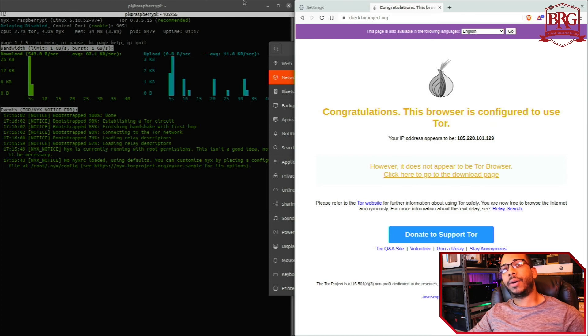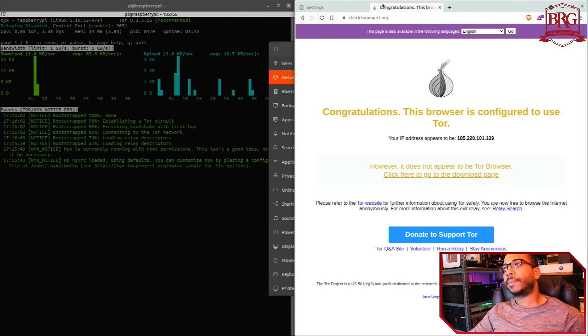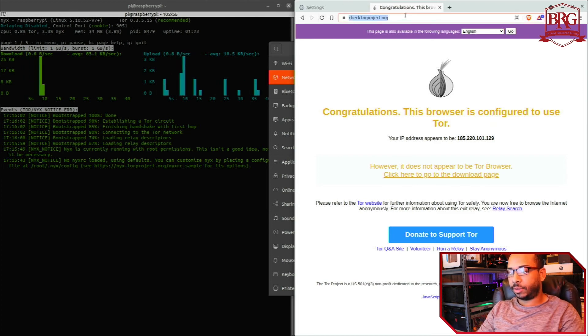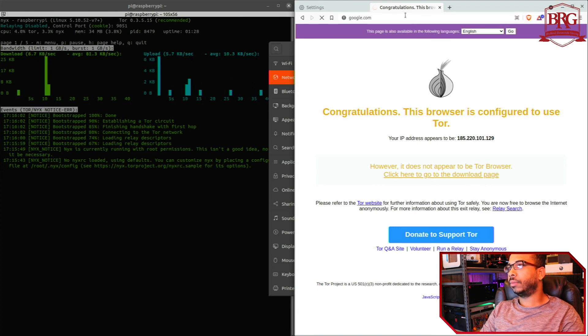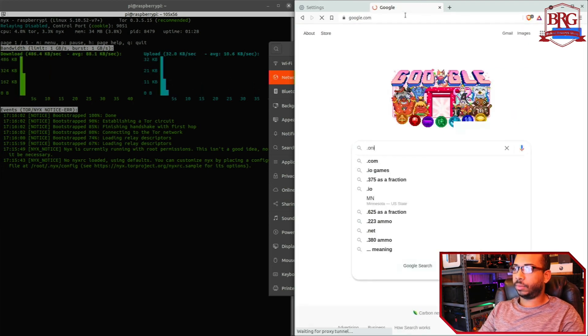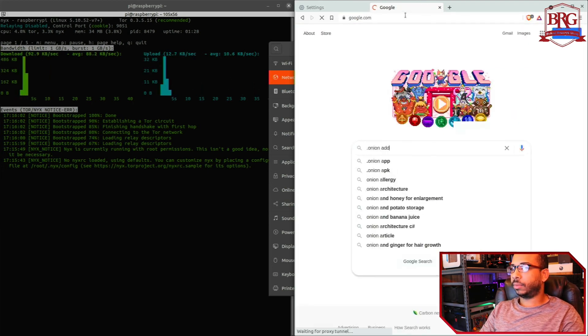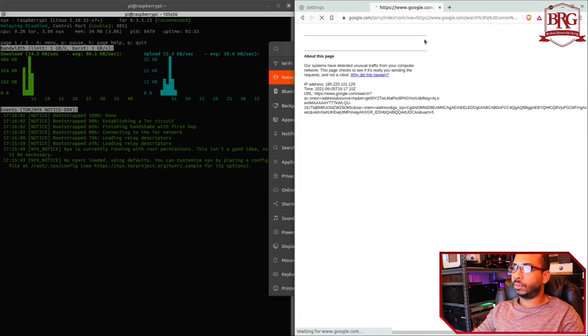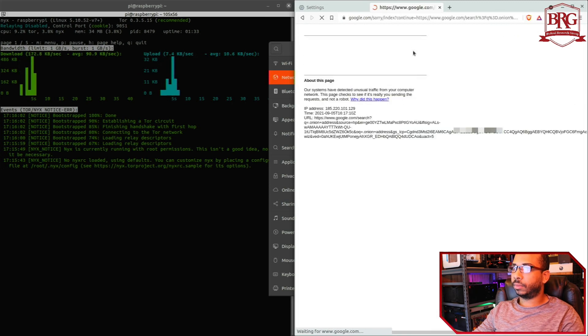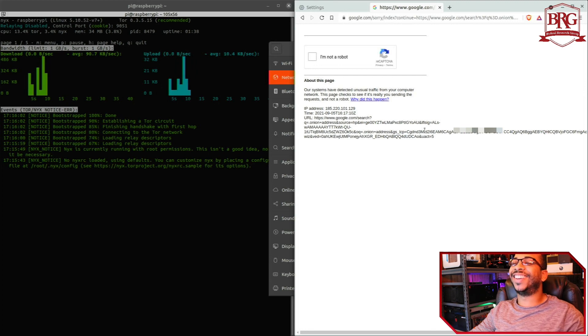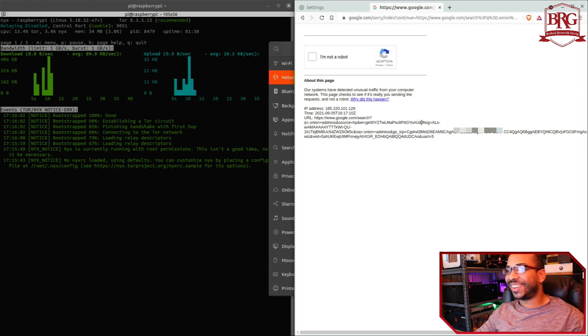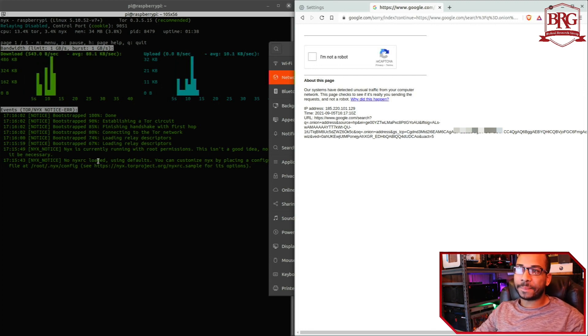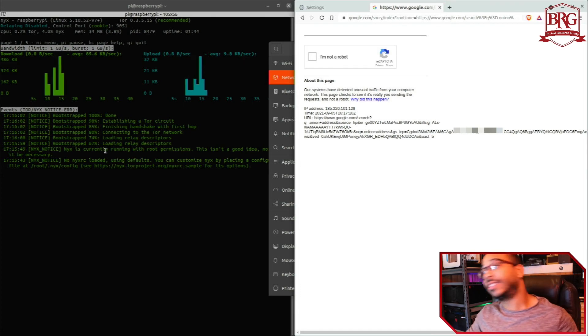And we should be able to refresh this page. And we are now using Tor. That's how you know Tor is working. And that's about it, thank you for watching.